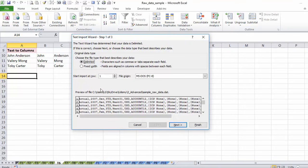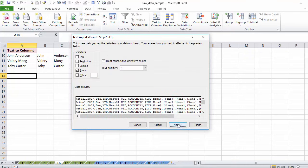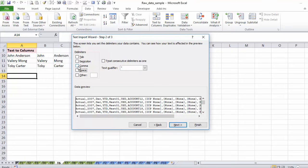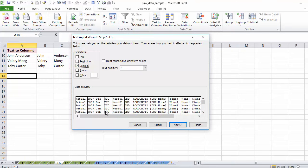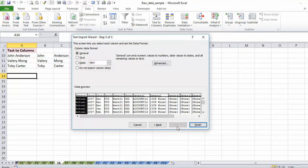Here I have to choose if it's delimited or fixed width. In this case I can see it's not a fixed width, there's some logic that's giving me the split and that's a comma. So I'm going to go next. And here it's not a space, my delimiter, but instead it's a comma. So I'm going to select that. Next.